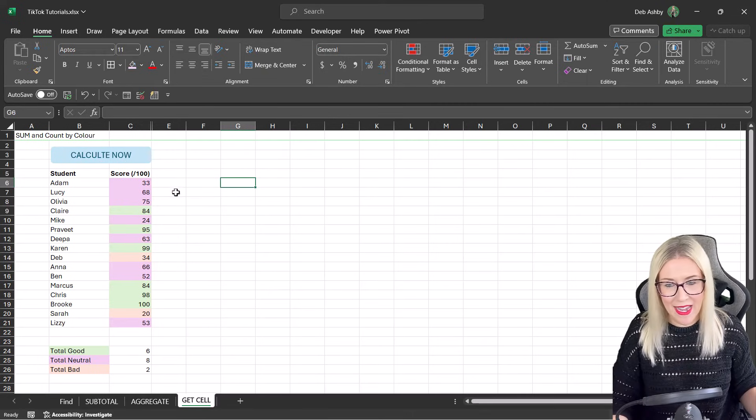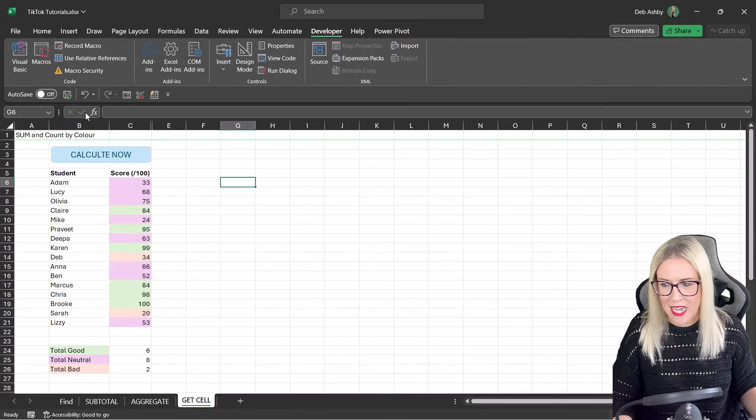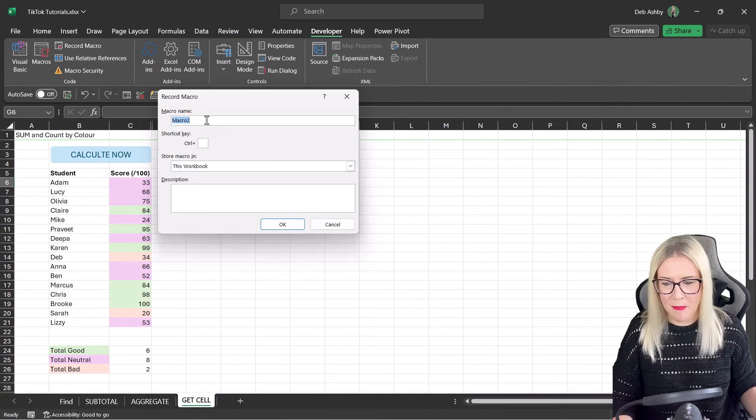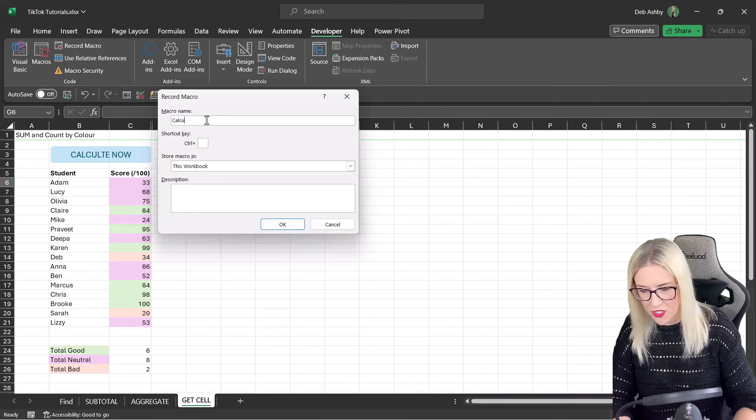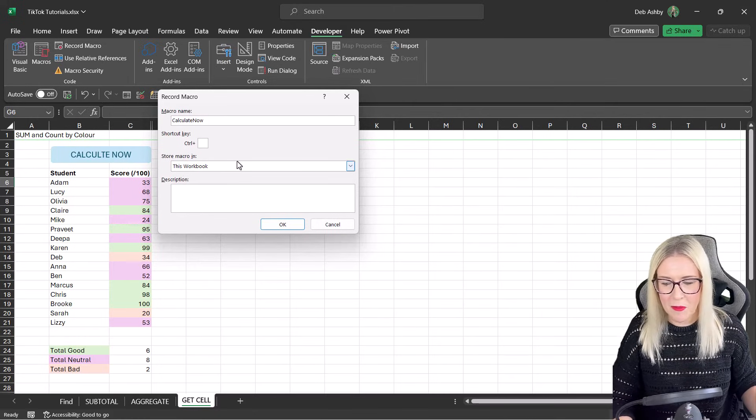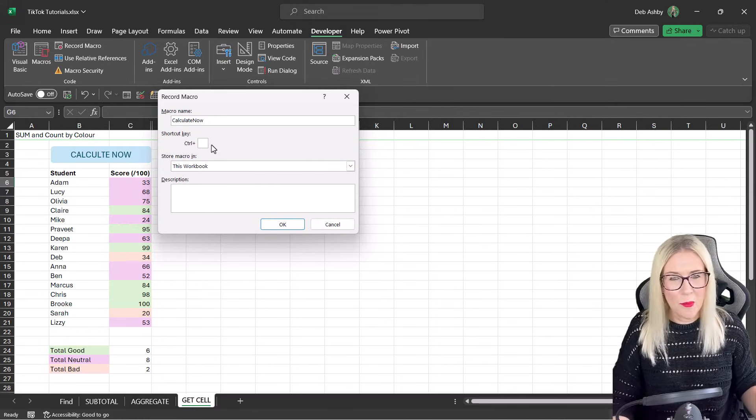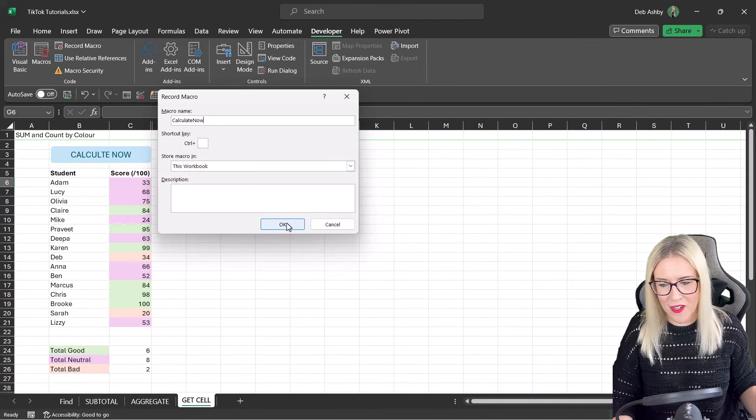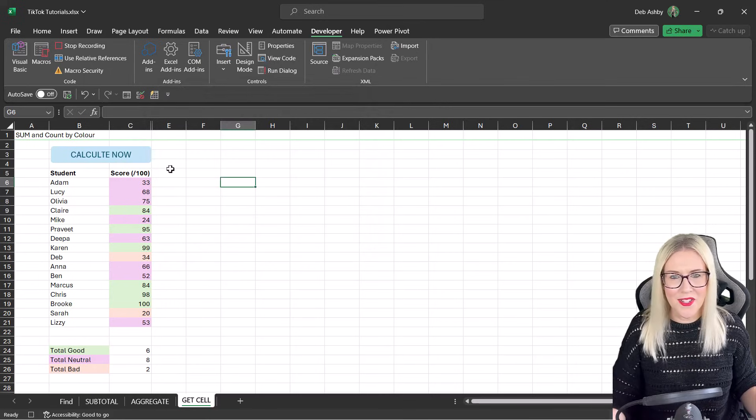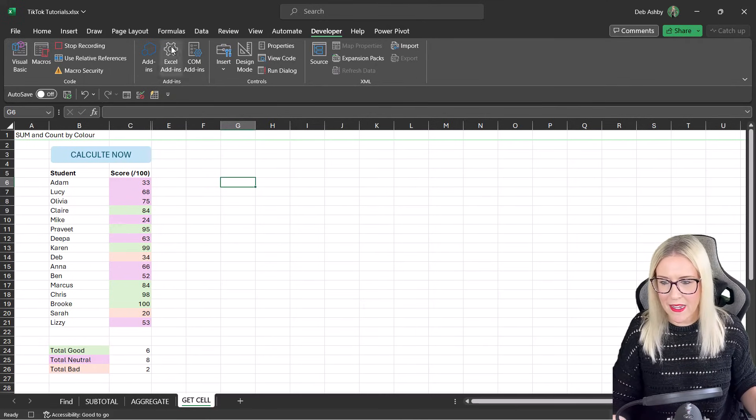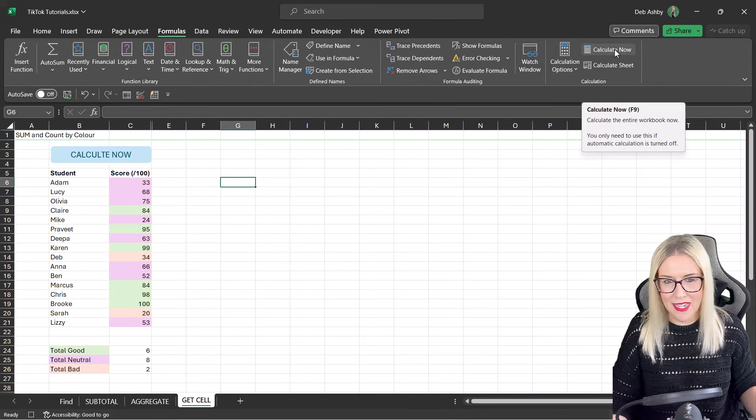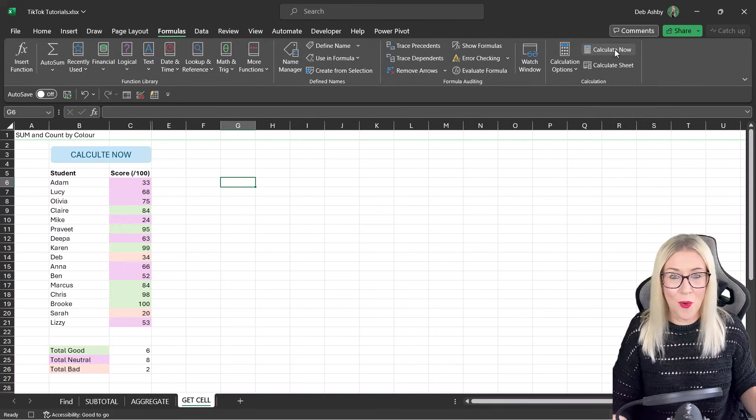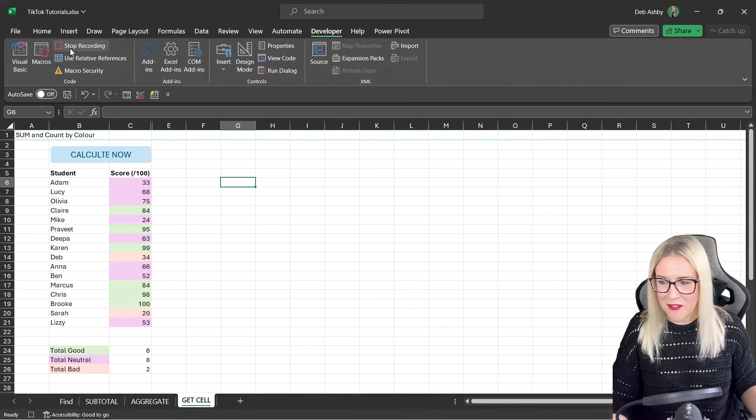Let's create a macro. We're going to go to the Developer tab. We're going to select Record Macro. I'm going to give my macro a name. We're just going to call it CalculateNow. I'm going to store it in this workbook. We could assign a shortcut key to it if we wanted to. I'm not going to. Let's click on OK. So now I'm in macro recording mode. I can simply go to the Formulas tab and click the Calculate Now button. That is literally all I want this macro to do. So let's stop the macro.